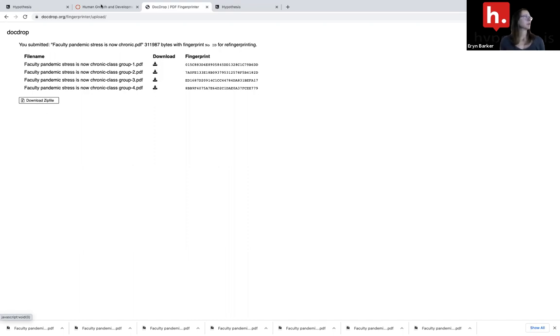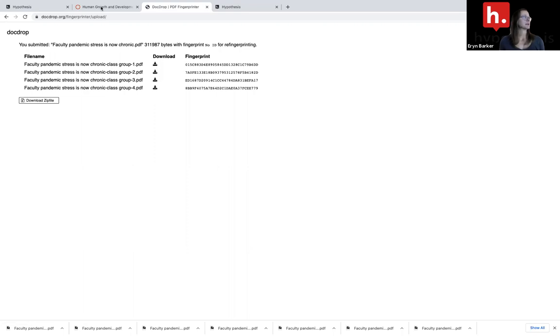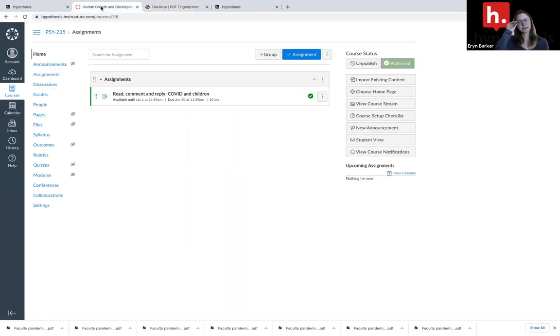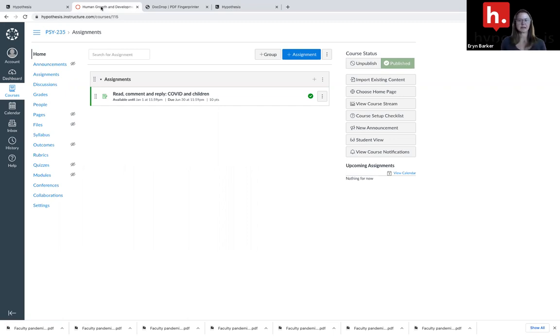I'm going to go back over to my LMS. In this case, I am using Canvas. This also works if you're using Blackboard, Moodle, D2L, Sakai, any of the other LMSs out there.